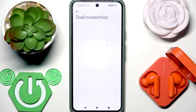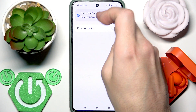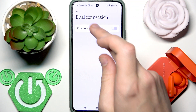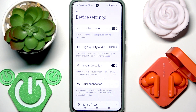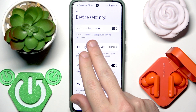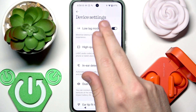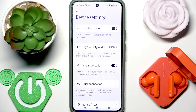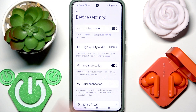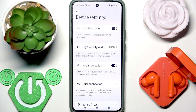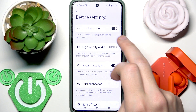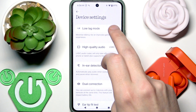If it doesn't fix your problem, I also recommend disabling game mode. Go to Device Settings and at the top we have 'Low Latency Mode' — this is actually the game mode. Tap the slider and disable it.